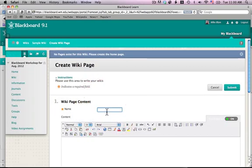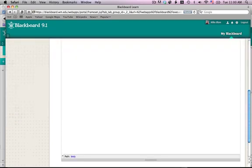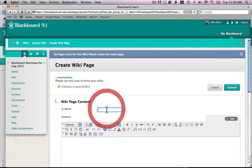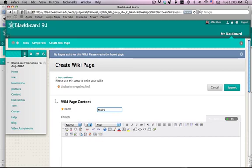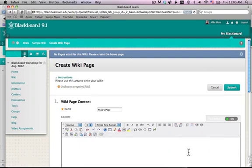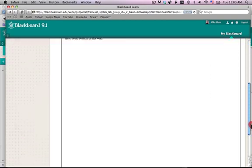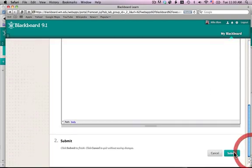And I can name a page. Name the page. I can write my wiki here. And I can click submit.